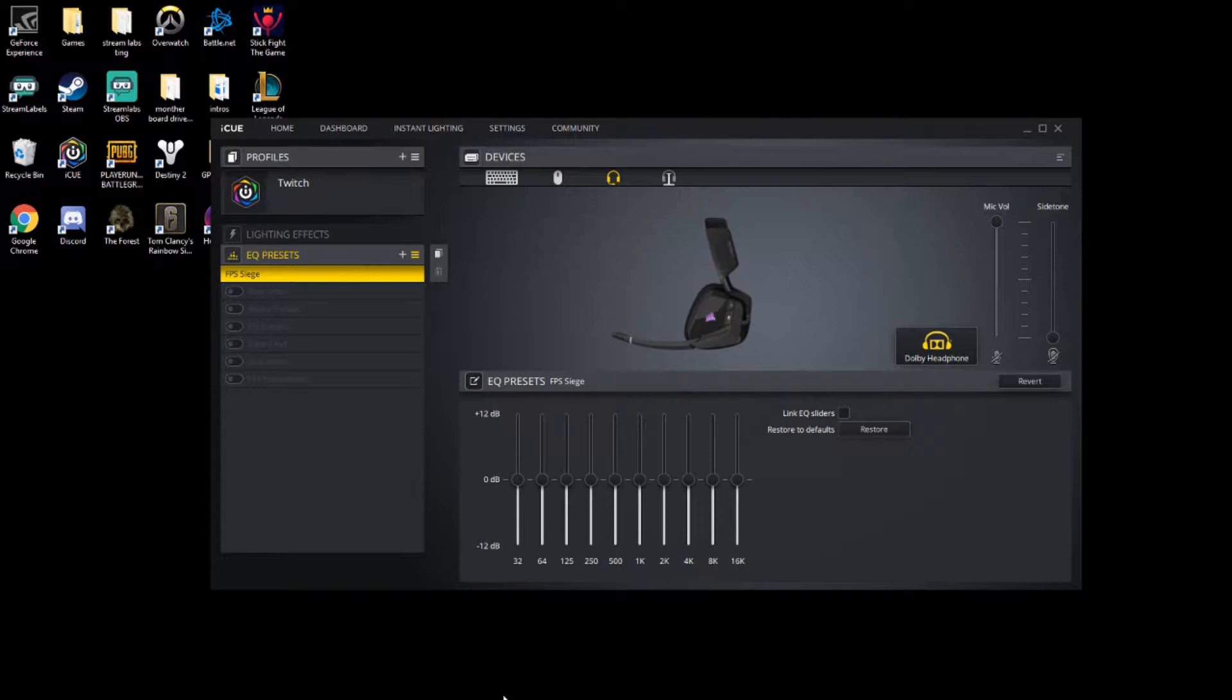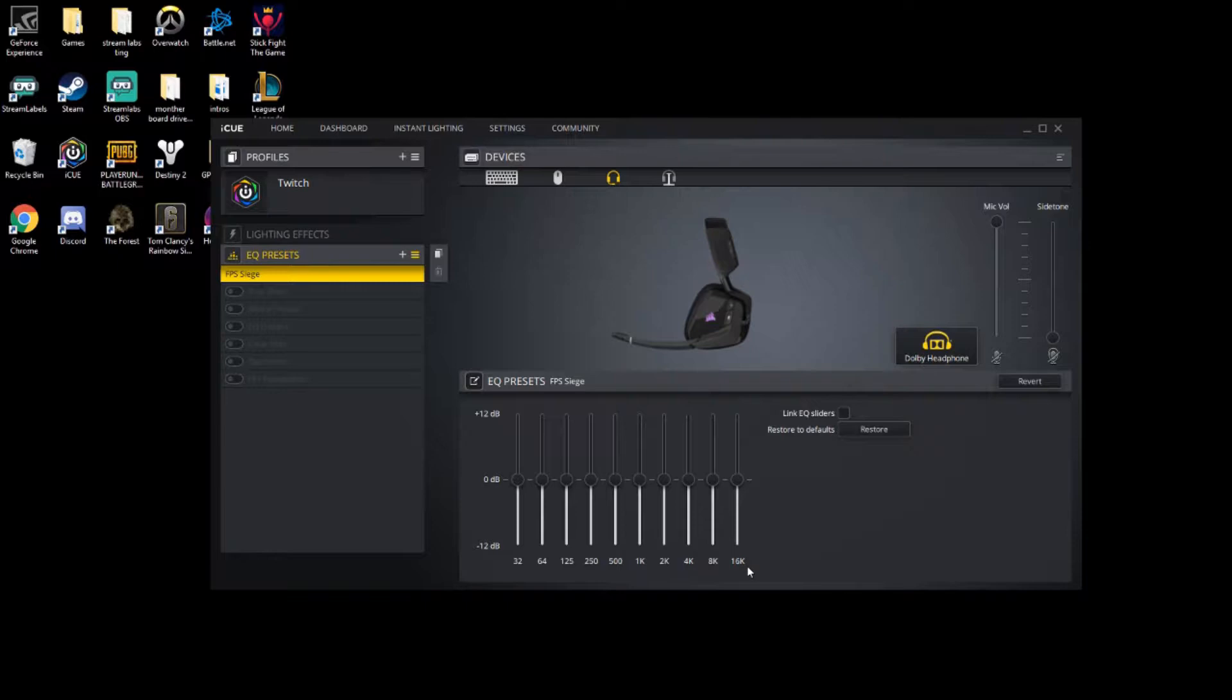Then we're going to go down to the EQ sliders. If you're looking at this, you see 32, 64, 125, 250, 500, 1K, 2K, 4K, 8K, 16K. These are all your different mids, lows, and highs, and everything in between.